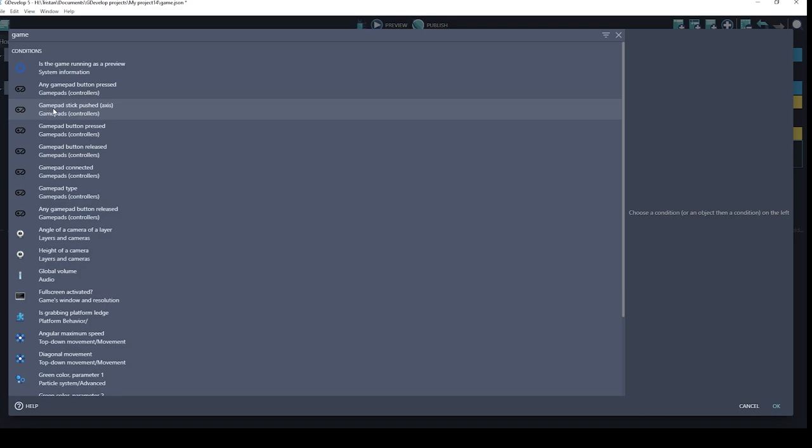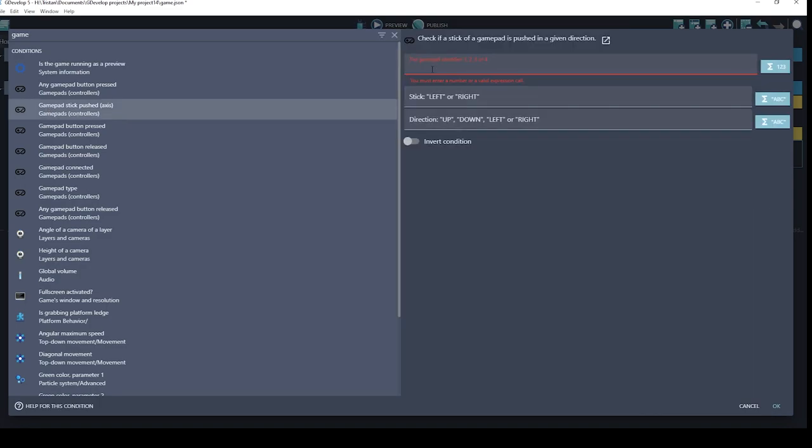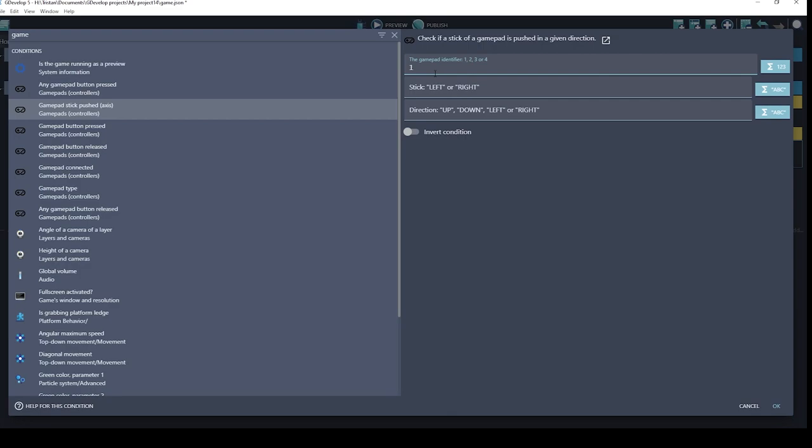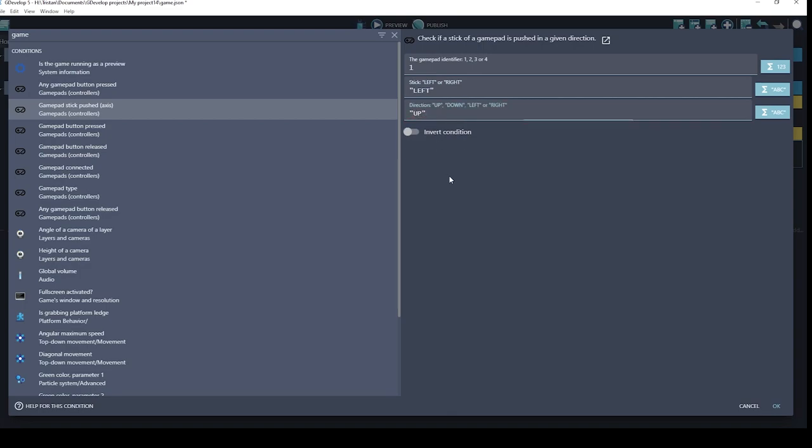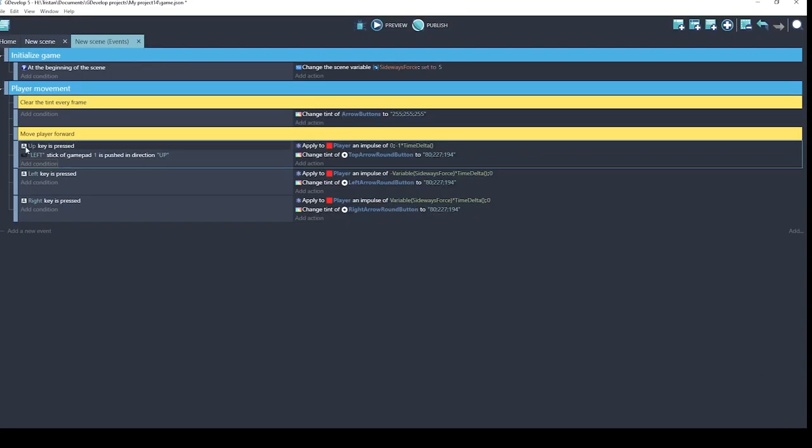So let's choose this gamepad stick pushed, and lets you choose gamepad one through four. We're just going to choose one for the first gamepad that's plugged in, and which stick on the controller. I'm going to choose the left side, and we want to find out is it pushed in the upward direction. Okay, so we have our condition here.